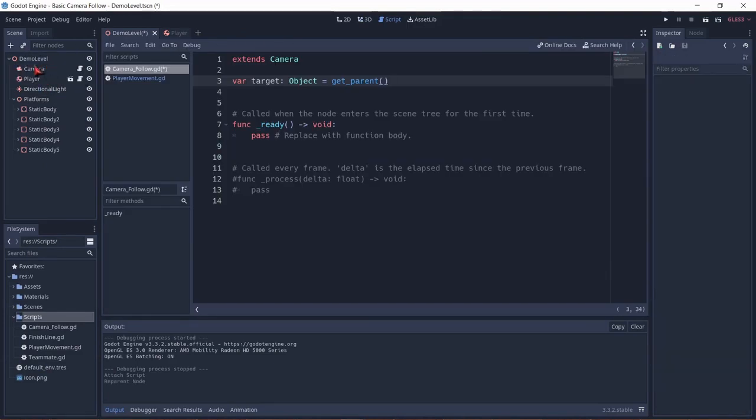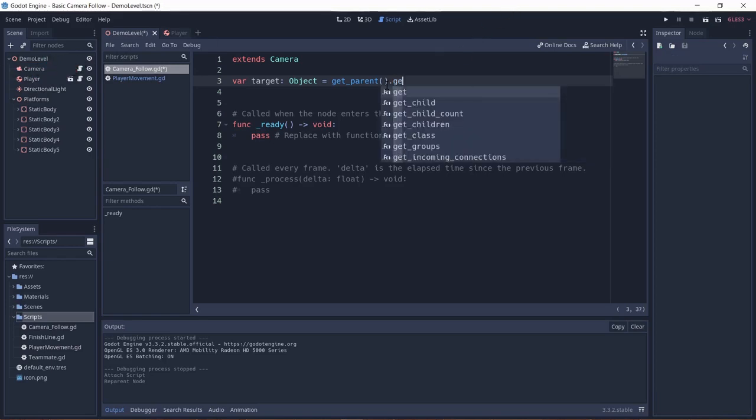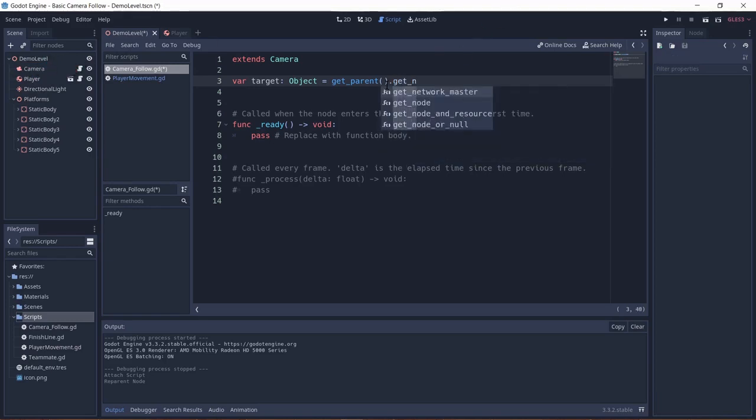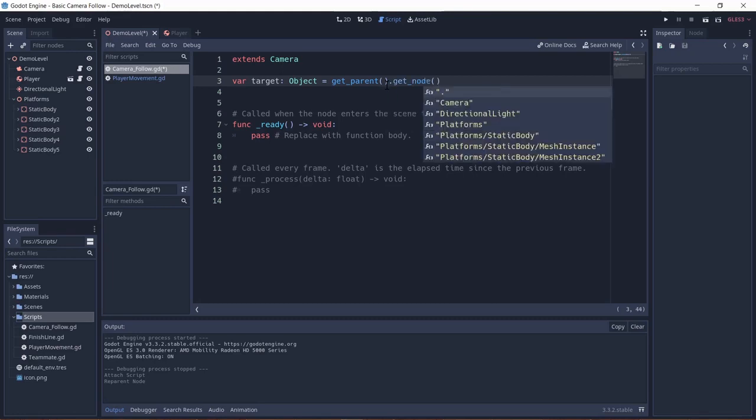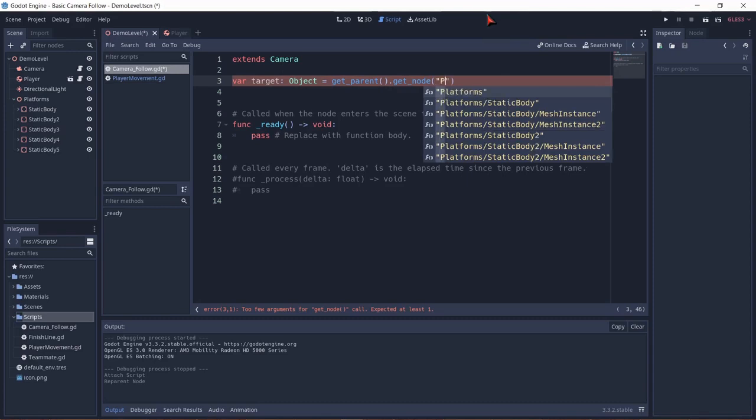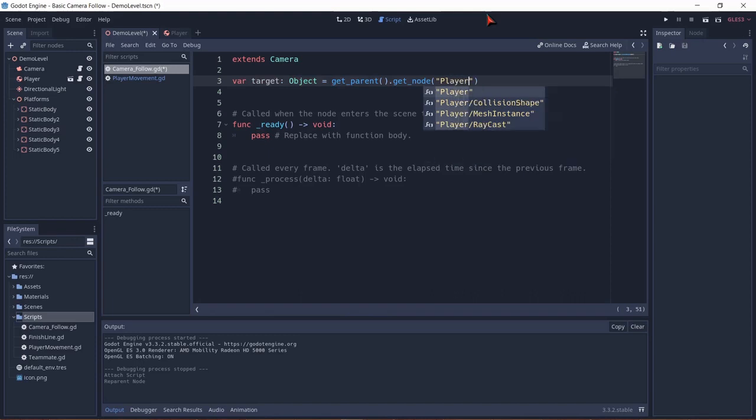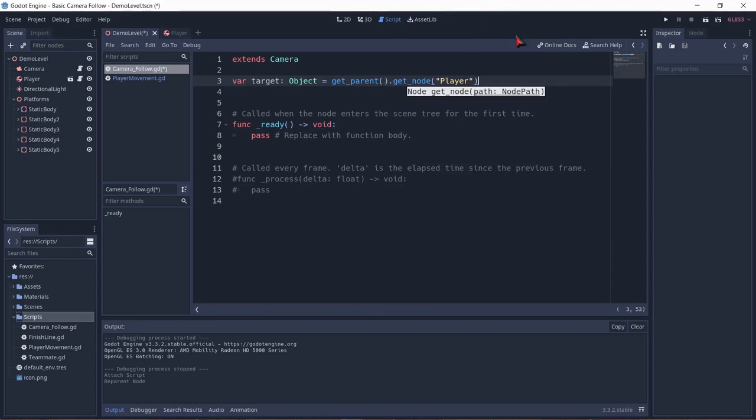So this camera would access the main parent node. And now we need to get a node from the parent. Like that means a child. And in this case we're looking for a player. So within those converted commas we're going to find player. And yeah that's a string for the node path. Now we have defined what our target is.